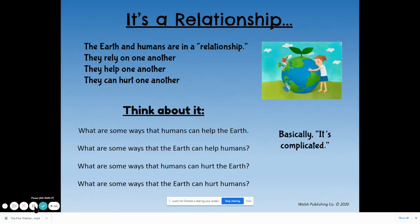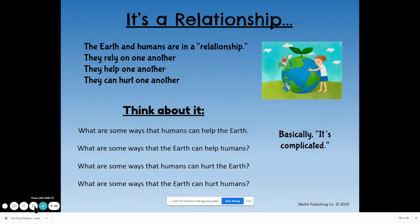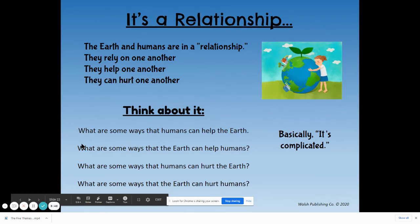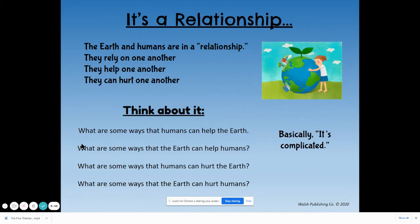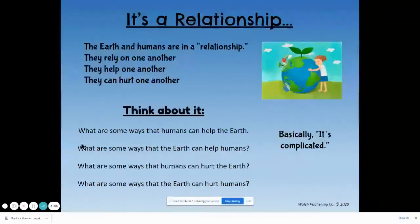We could look at the environment and humans as having a relationship, because they do. The earth and humans are in a relationship — they rely on each other, they help one another and they also hurt one another. What are some ways that humans can help the earth? One way is by planting trees, by making the planet safe for animals, by recycling, by putting trash and garbage in the right place so that it doesn't impact wildlife. We can use clean energy sources to help the planet.